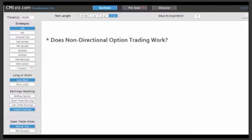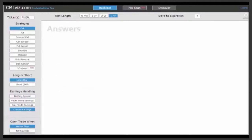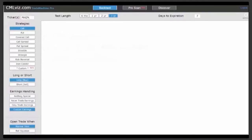What about non-directional option trading? Has there been a way to profit from this low volatility, low VIX world without making a directional bet — without betting on a bull market continuing, or even if we go into a bear market or correction? Again, empirically, does this work? And if so, when has been the best trade entry, which stocks have worked the best, and what has been the best time to exit? We'll start with momentum, then technical analysis combined with momentum, then non-directional. Let's go.